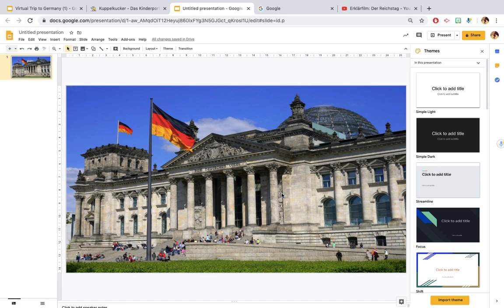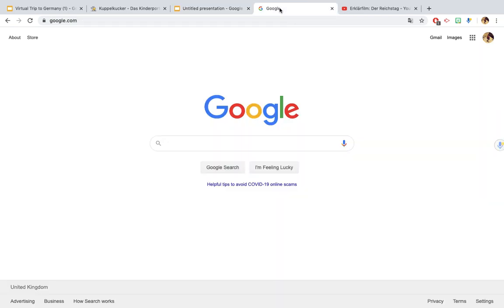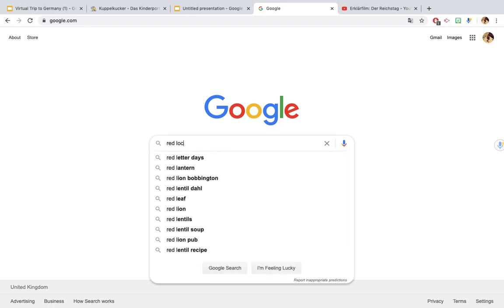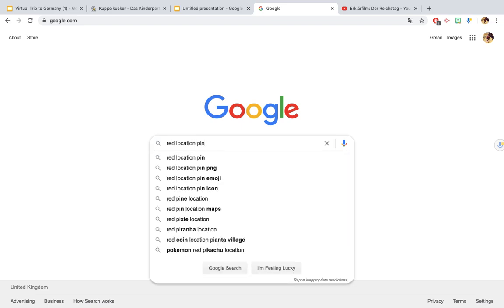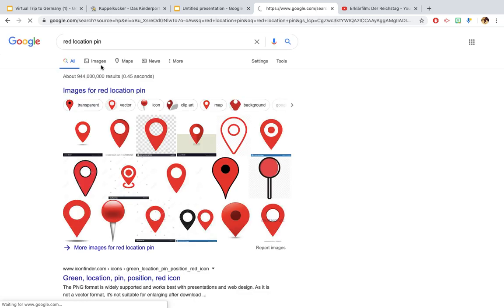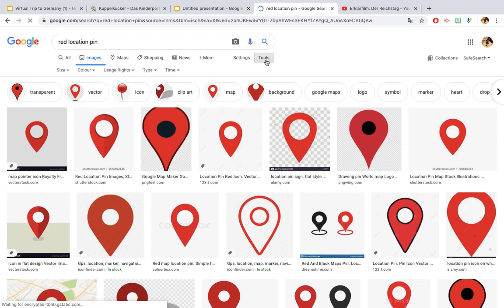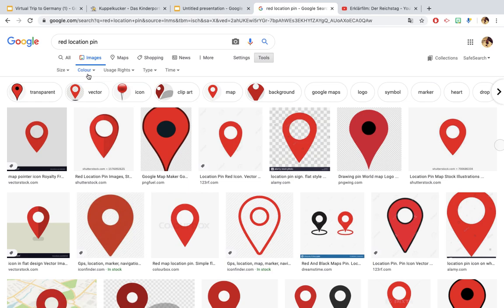So I prefer using images that have a clear background. For example if I wanted to place a pin above the dome here to show students that's where I want them to click, I'd just go over to Google and type in red location pin and then click on images.